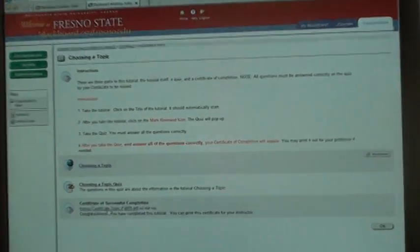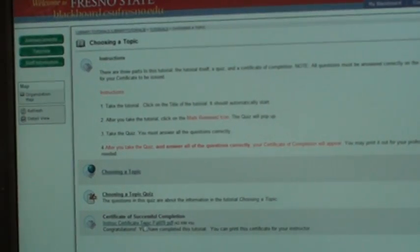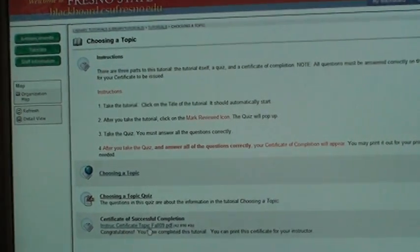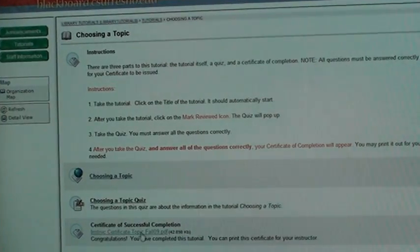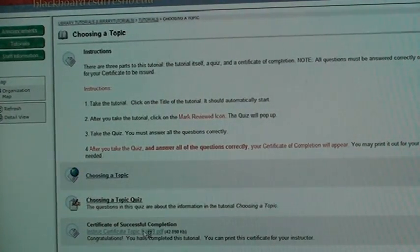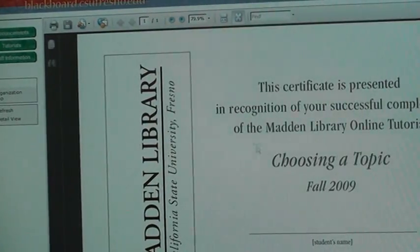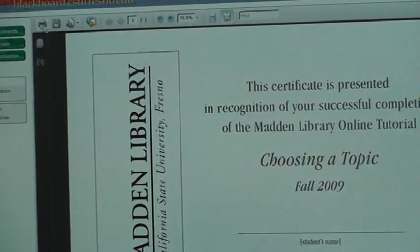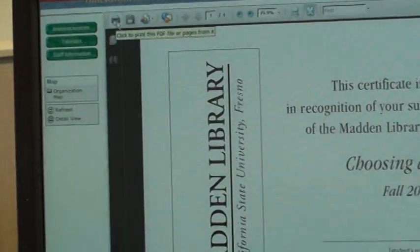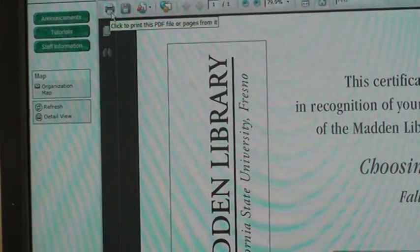And here's my Certificate of Successful Completion. Notice that we have the wrong date — our mistake — but here you go. Click on it, and then all you have to do is click on the Print button and turn that into your instructor.